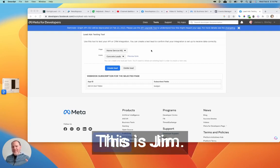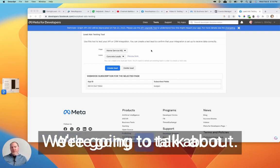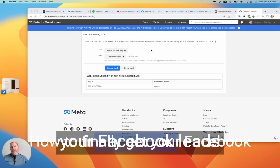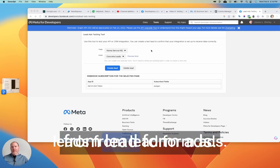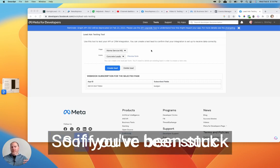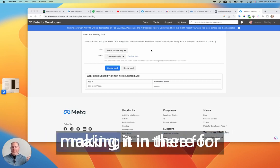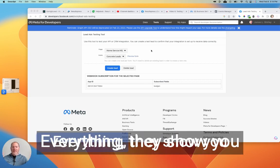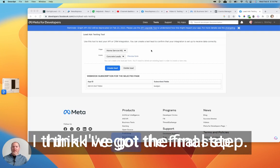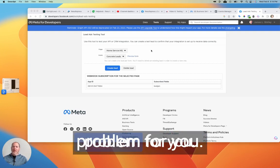Hey, what's going on? This is Jim. Thanks so much for joining me. We're going to talk about how to finally get your Facebook leads from lead form ads into GoHighLevel.